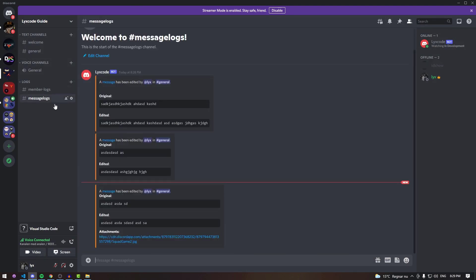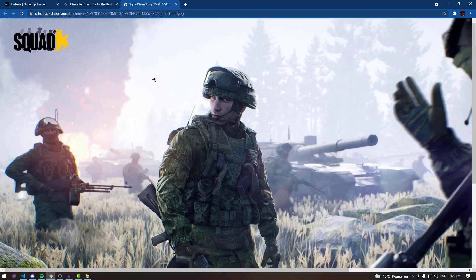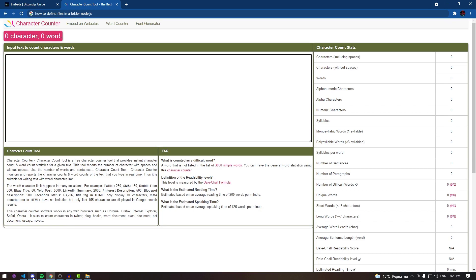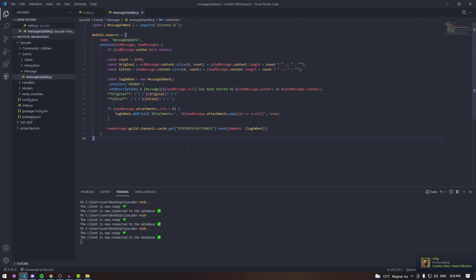Now let's add an attachment to the message — upload something like a squad game screenshot — and then edit the message. And you can see the attachment field is added. If there's no attachment it won't add the field, but if there is one it will show the URL and clicking it takes you to the attachment. You can customize this as much as you want — feel free to ask questions in the comments or in our Discord. Hope you guys have a nice day!